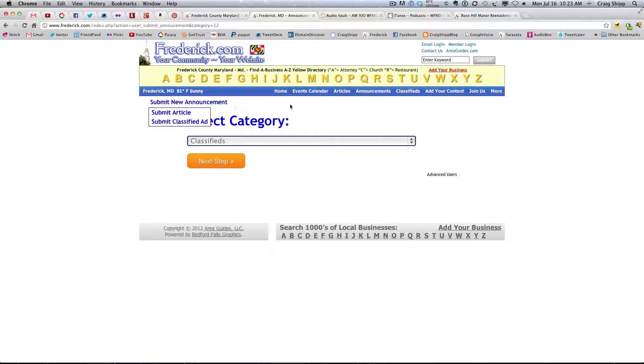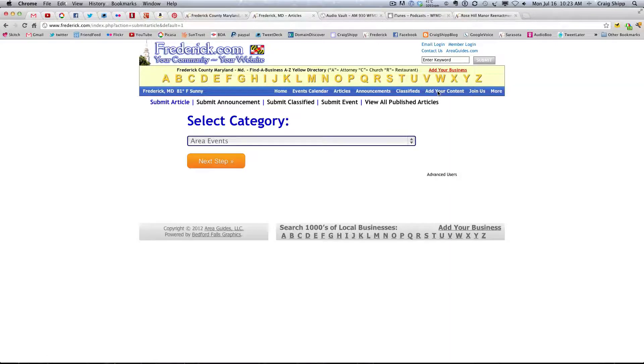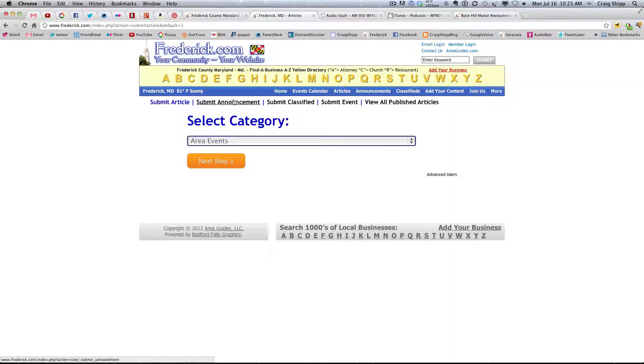Like we have, if we go here, add your content. Okay, we have the various choices here.